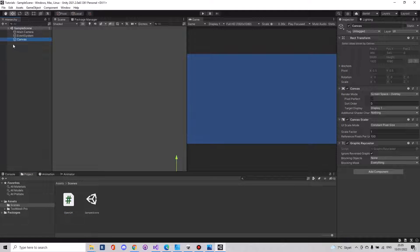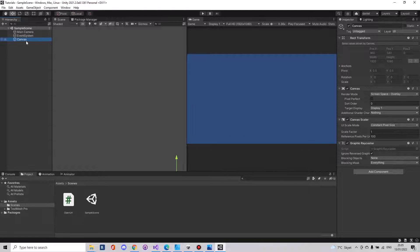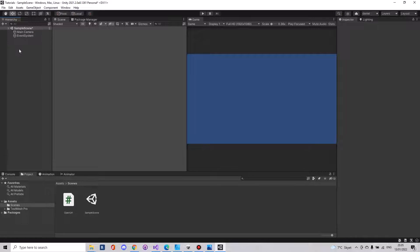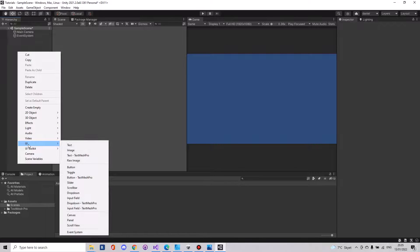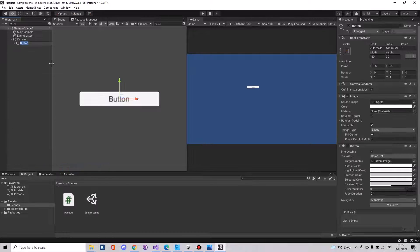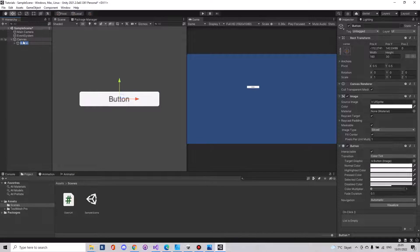I can see here I already made a canvas but you can just delete it so you can see you have to make a button and it will automatically make the canvas for you.